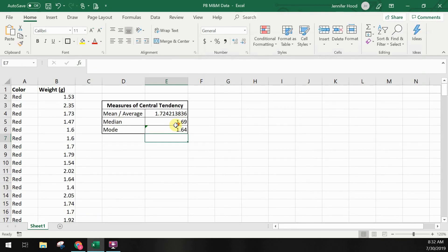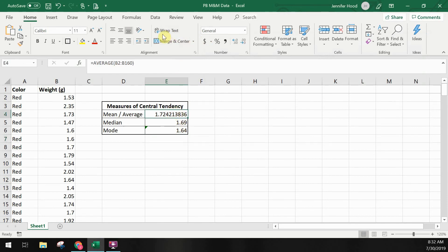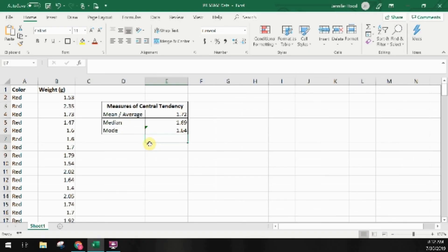The last thing I want to do is correct my number of decimal places to match my input data. Our input data had two decimal places in the gram weight, so I'll change the number format to reflect two decimal places for the mean, median, and mode. You can see these results match what we talked about earlier in the video. These Excel formulas are a very quick way to calculate information about your data. If you're using an analytics program instead, those also allow you to quickly calculate mean, median, and mode values, though the formulas are likely to be slightly different.